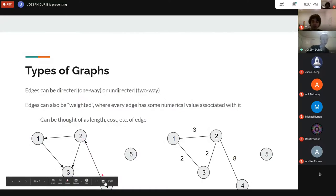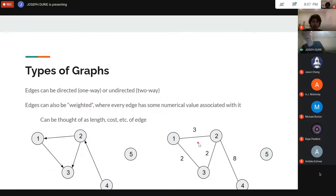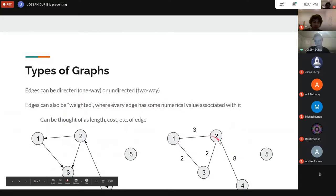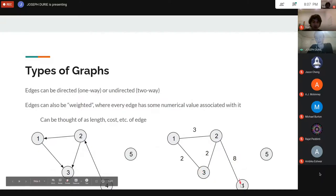We can also make the edges weighted, where every edge has some cost or length associated with it. For example, one edge has a cost of three, another has a cost of two. Then you can ask questions like: what's the minimum cost to get from vertex three to four? That would be ten, because you can either do ten or thirteen.